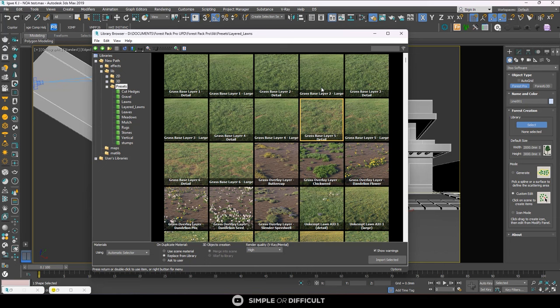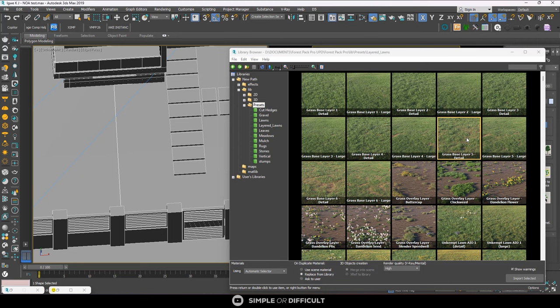But when you are close up like I am right now, it is always advisable for you to use detail. But if your system is not that strong, if your system is not that fast, there is a way around using the large. But for the purpose of what we are doing today we're going to be using detail.